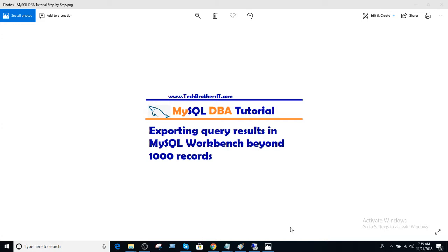Welcome to Tech Brothers with Amir. In this video we are going to learn exporting query results in MySQL Workbench beyond 1000 records.